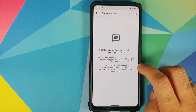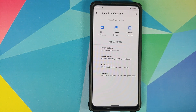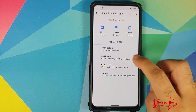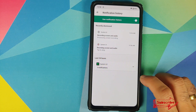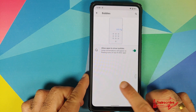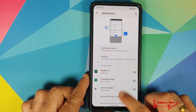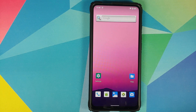Next up, you have Conversations. You can set your priority conversations from here, and you also have notification history along with the option of bubbles. For those of you who do not know what bubbles is, this is something very similar to chat heads from Facebook Messenger, and this is a new feature of Android 11.